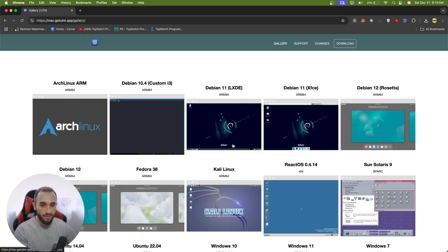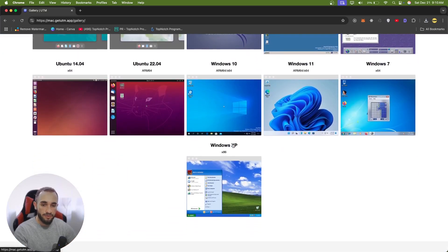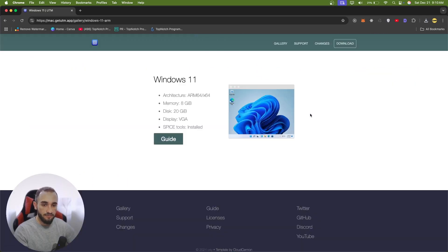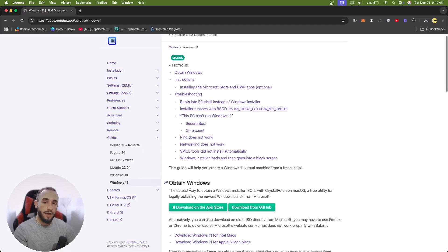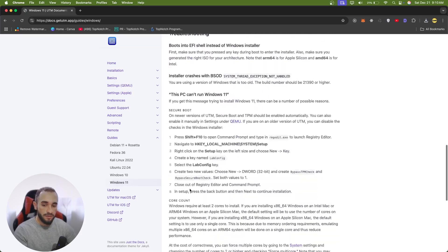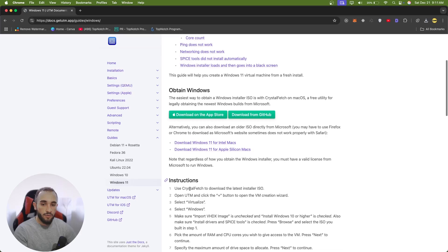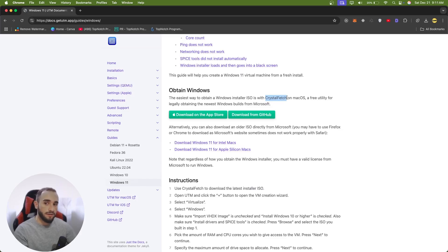Go to the gallery on the UTM website, scroll down — you have many operating systems but we are interested in Windows 11. There is a guide here, so click on the guide. Go ahead and download the Crystal Fetch app, which we'll use to fetch a Windows ISO file that has an ARM version — not the regular Intel architecture version you download from the Windows website, but specifically for ARM CPU architectures like Apple chip.